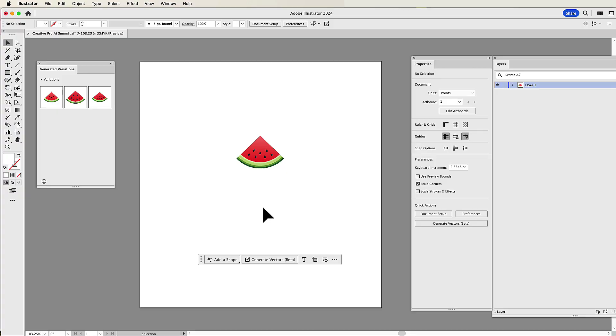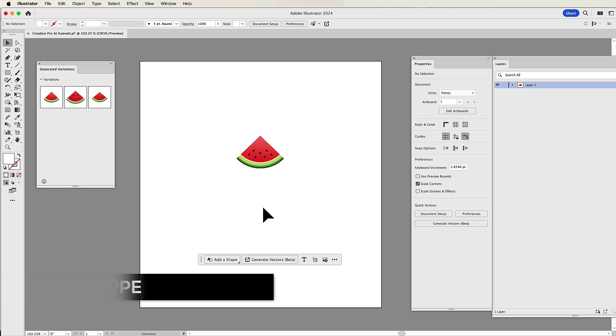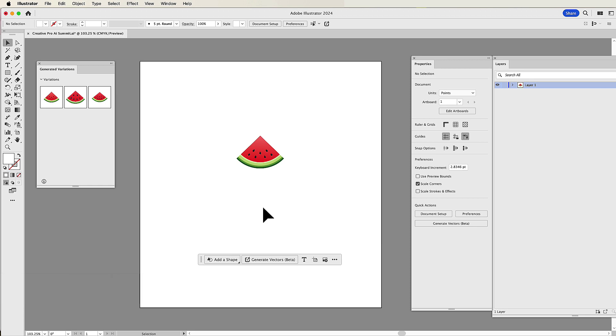Welcome, folks. Jason Hoppe here with the Creative Pro Network, giving you a little sneak peek that is going to be part of our Creative Pro Design and AI Summit that is going to be held December 9th and 10th online. I am going to be teaching the Illustrator and AI class, and I just wanted to give you a quick little preview of the fantastic, powerful features that AI has been updated in Illustrator to give you amazing results.